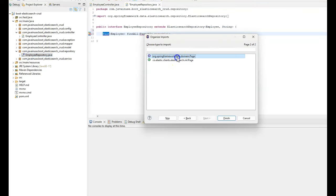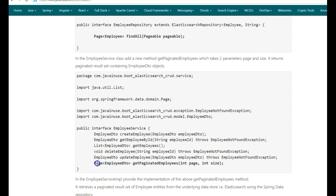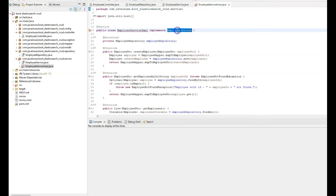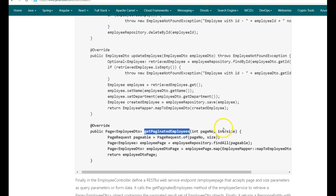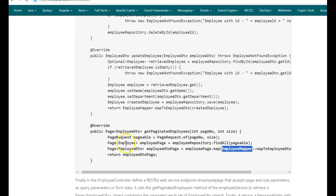Go to the employee repository and add this findAll method. Next, in the employee service interface, we'll add a new method named getPaginatedEmployees which takes two parameters — page number and size — and returns a Page of type EmployeeDTO. Go to the employee service implementation class; it will prompt us to add the unimplemented method. In getPaginatedEmployees, using the page number and size we create a PageRequest, which is then passed to the findAll method of the employee repository. The repository queries Elasticsearch and returns the paginated result of type Employee, which is then converted to EmployeeDTO using the employee mapper and returned to the controller.